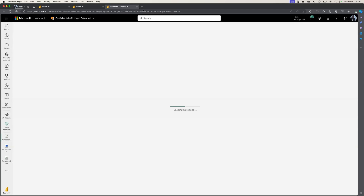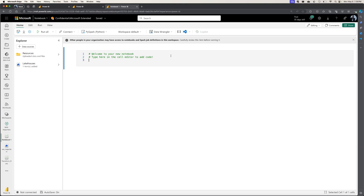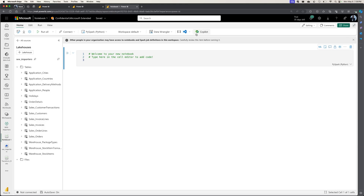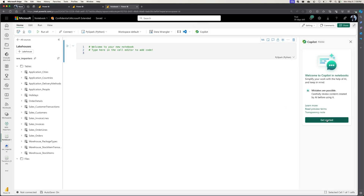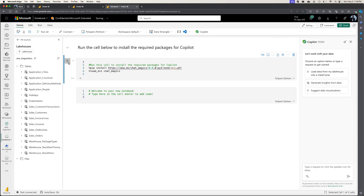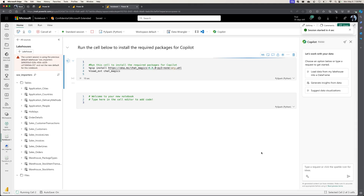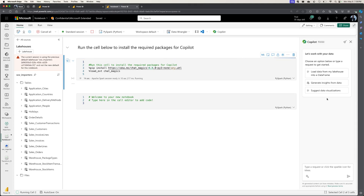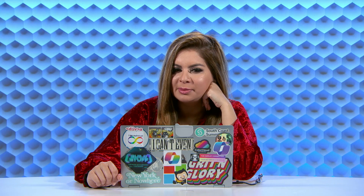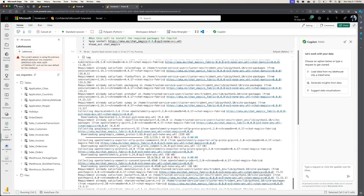So that goes ahead and creates a new notebook for you. Once it loads up, when you click the Copilot button, it allows you to install the relevant packages for you to interact with Copilot inside the notebooks. Once this has finished executing, you can now begin to interact with Copilot. You can ask it to load data from your lakehouse, or ask it to give you insights from your data. Anytime you're stuck, it always gives you some ideas to get started from the left pane. It's like a data companion to help you put together whatever you need to do.